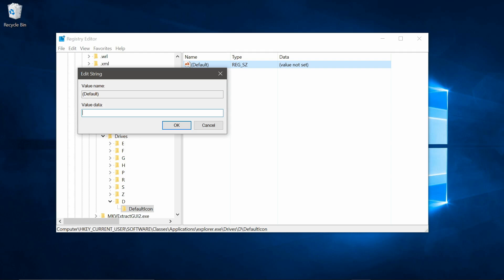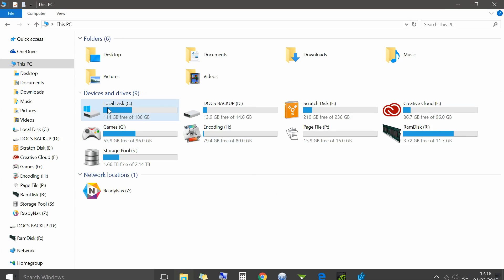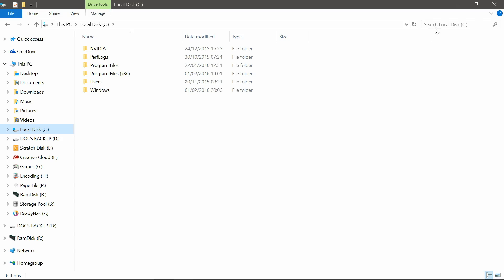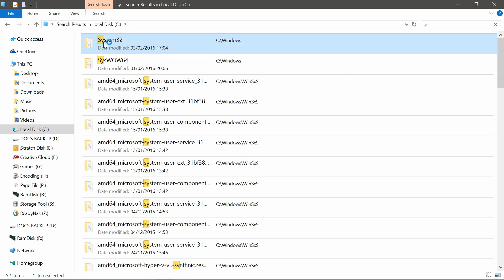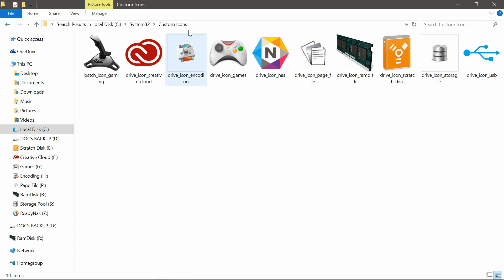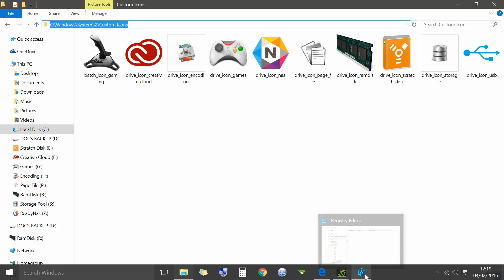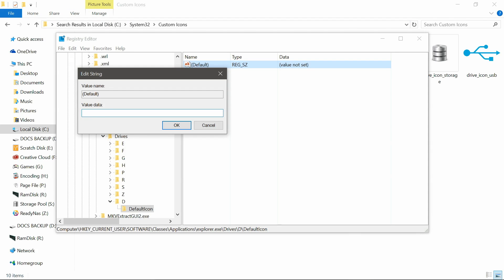So in value data, we're going to need to type in the location of the icon you want to use. So if we go back, I need to go back into my system32 folder, go down to custom icons. Now go up to the address bar at the top, and copy the link here. Go back to your registry, and then paste it into the value data bar.